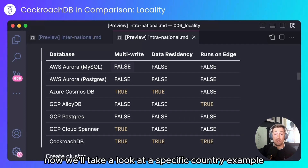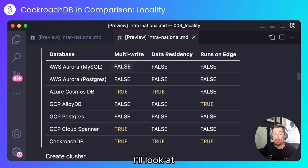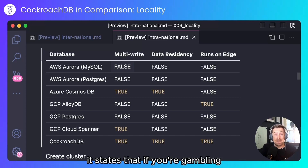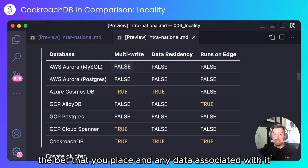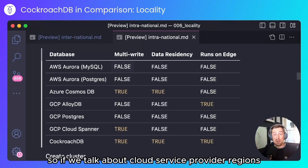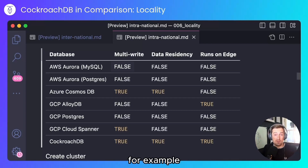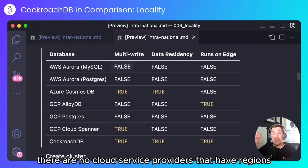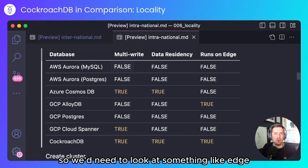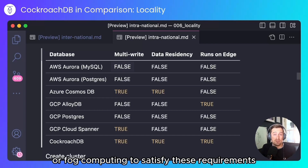Now we'll take a look at a specific country example. I'll look at the United States Federal Wire Act from 1961. It states that if you're gambling, the bet that you place and any data associated with it must reside in the state in which the bet was placed. Talking about cloud service provider regions, there are no cloud service providers that have regions in each of the states around the United States, so we'd need to look at something like edge or fog computing to satisfy these requirements.